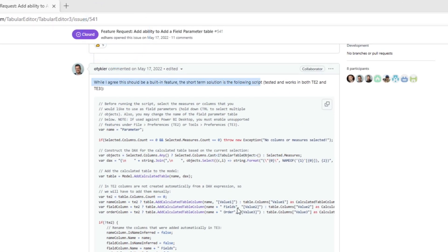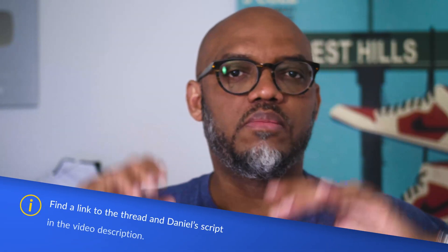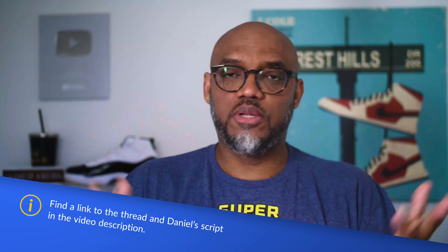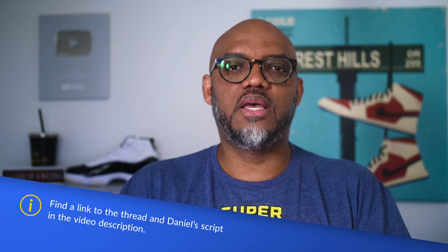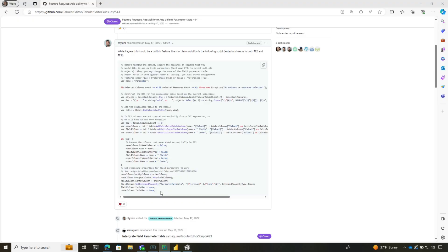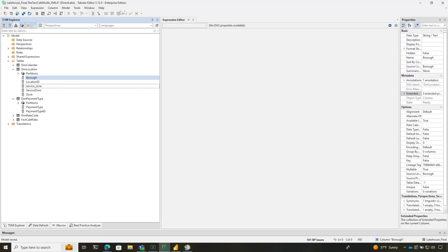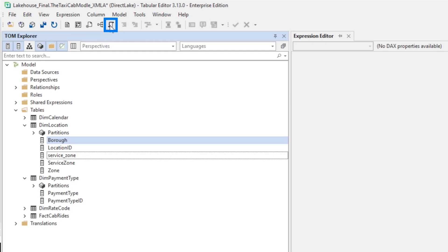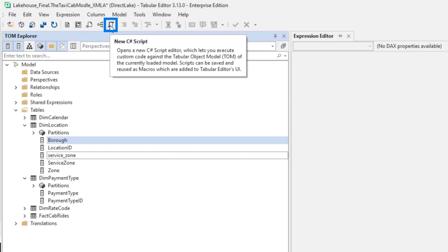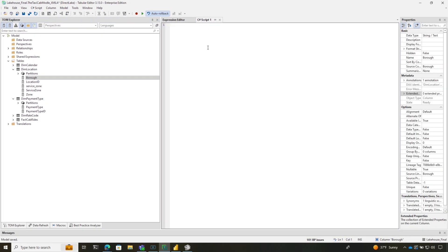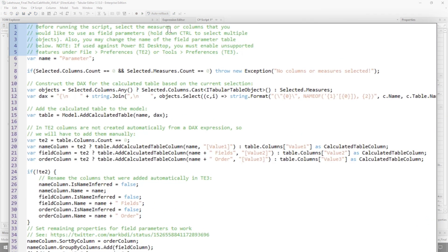Daniel agreed it should be a built-in feature and provided a short-term solution—a nice little script. Instead of right-clicking, creating a table, and setting all the properties, Daniel provided a quick workaround. I'll show you how to use it. I'm going to copy this script. In Tabular Editor, there's a new C# script shortcut. I'll click that and paste the script in. You need to read the notes at the top—before you run this script, do these things.